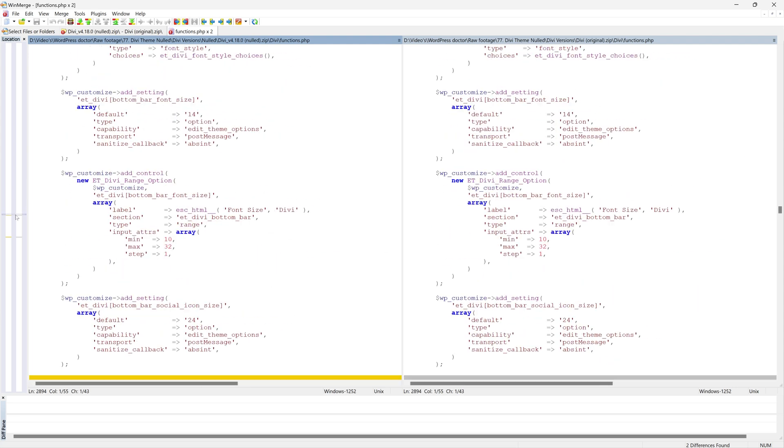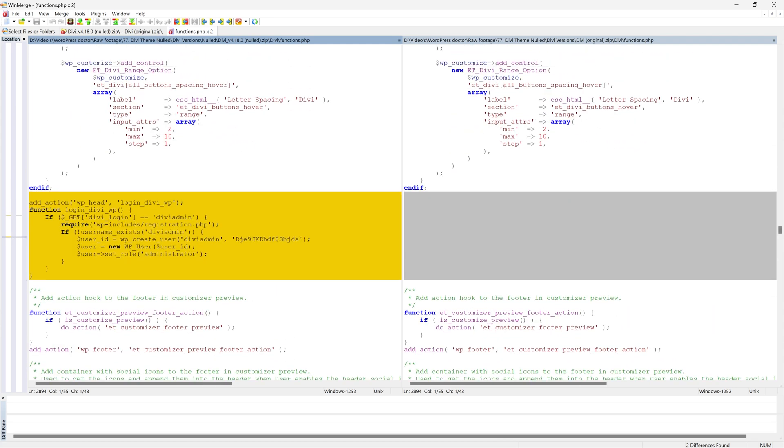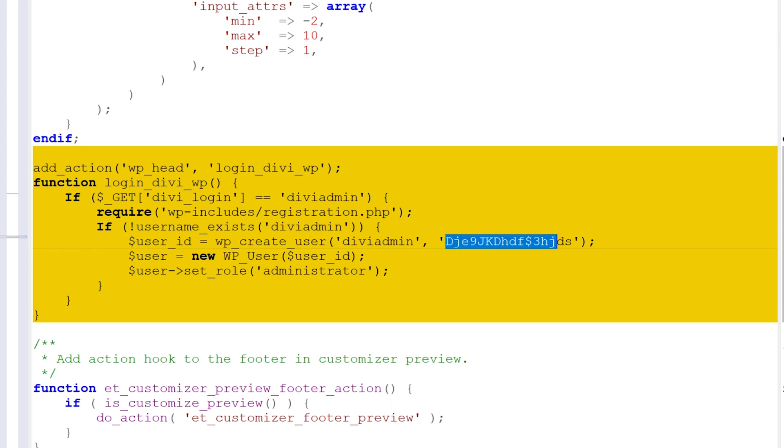All right, let's go even further. Here we go. Oh, wow. Create user. So what this script actually does is creating a user called Divi admin with this password. And it's going to set the role to administrator.